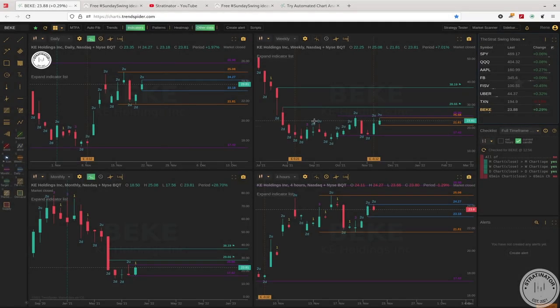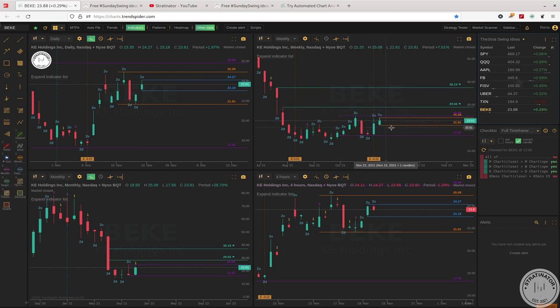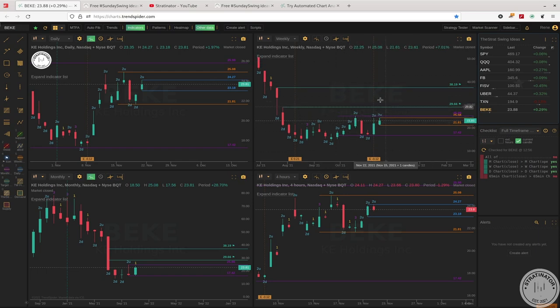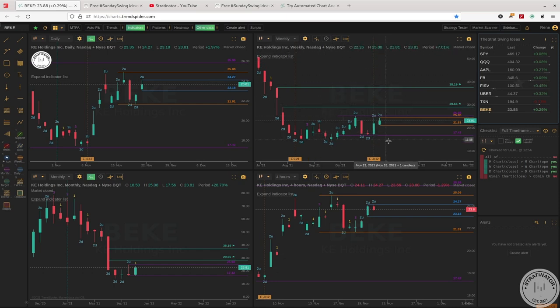A stock I never traded before: Bakel. I'm not sure what they're doing, what this company is, but the beauty of Strat is of course you can watch the chart and see some 1-2-3s, up and downs, outside weeks, inside weeks, and we can trade it without knowing anything about the company.